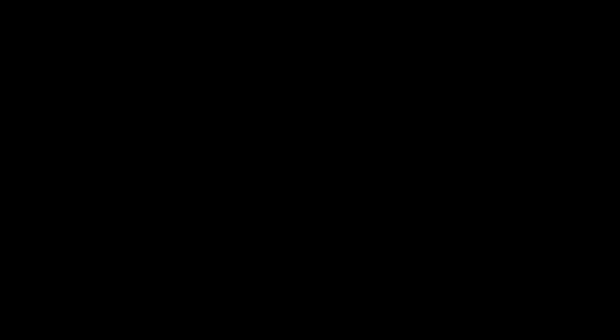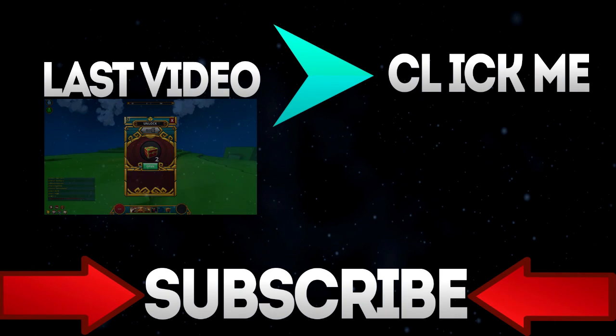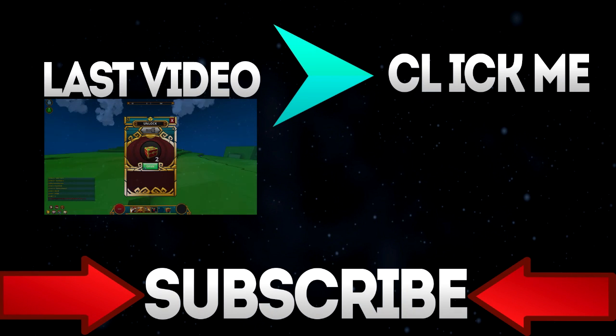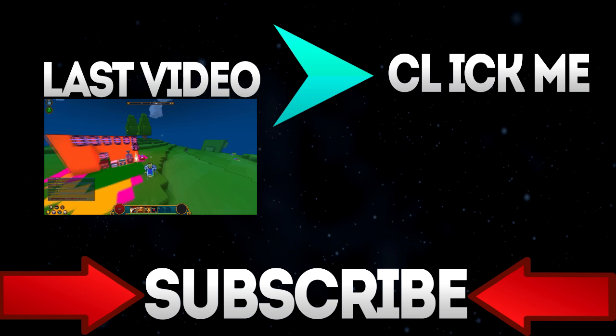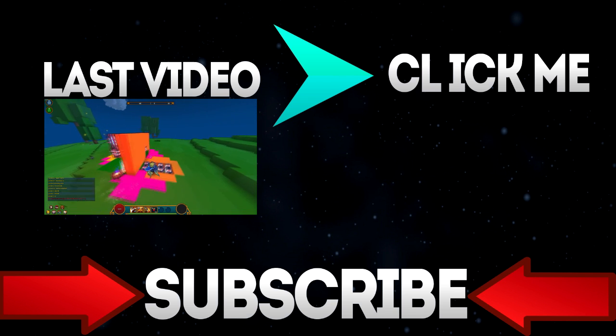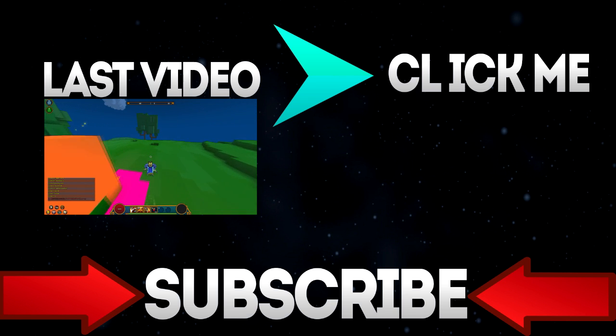I'll see you guys in the next episode. Peace out. What's up guys, it's Danny back with another YouTube video, and today I'm going to show you guys how to increase your FPS on Trove.